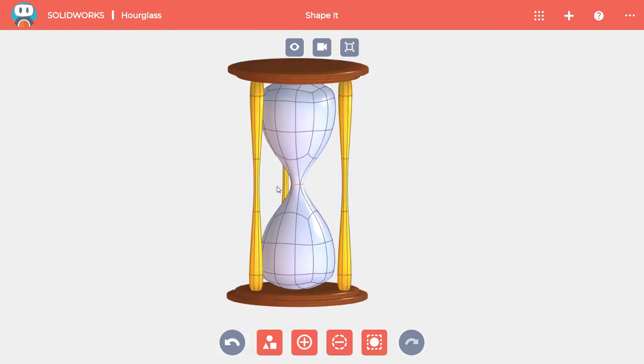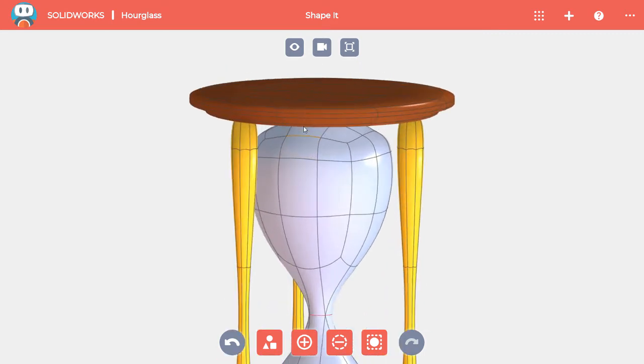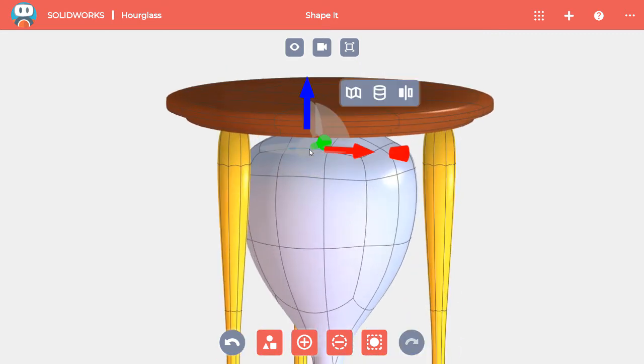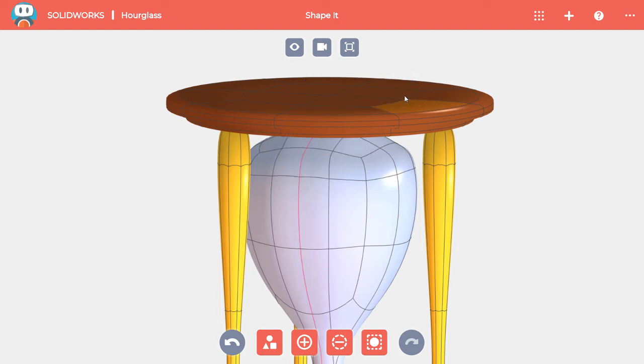Mirrors can also be added to an edge that isn't part of a loop. If I select this edge, I can select Mirror, which will split the edge in half and put the mirror line at the middle.